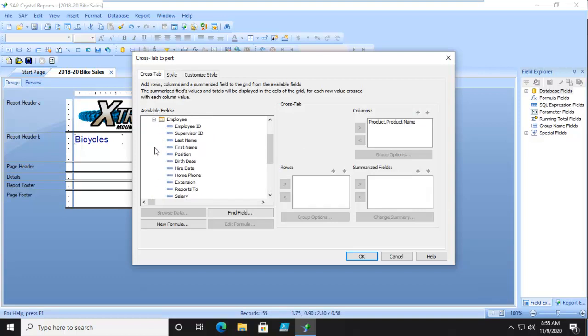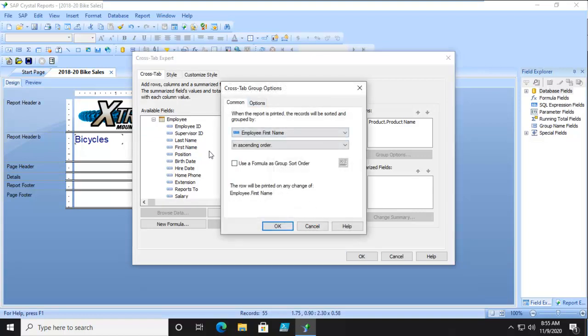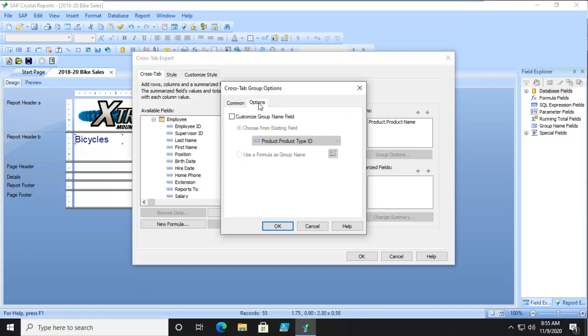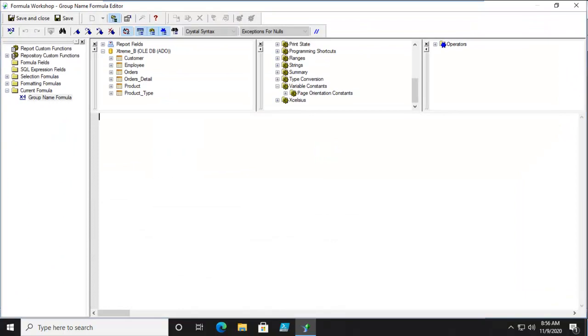Now, we're going to do something a little bit different. We're going to put our first name in there. But then we're going to set group options. And across the top here, we're going to go into our options. And we want the name field for this set of row entries to be built, and it's going to be built on a formula. And let's click the formula. And it's going to open up our formula workshop.